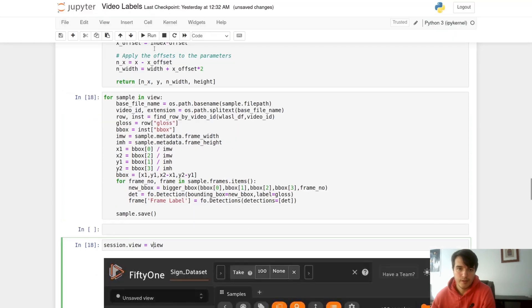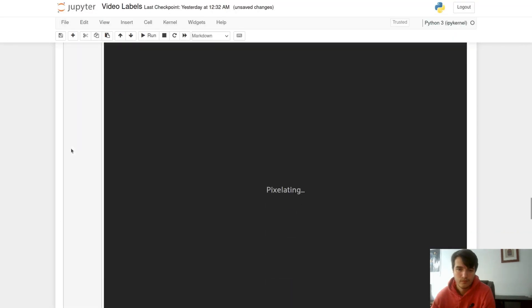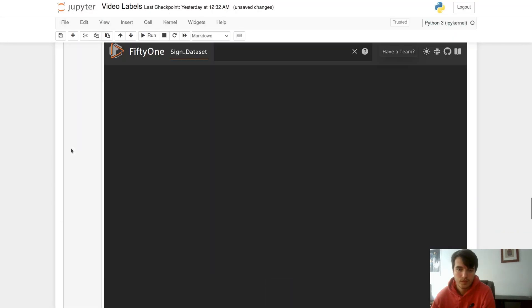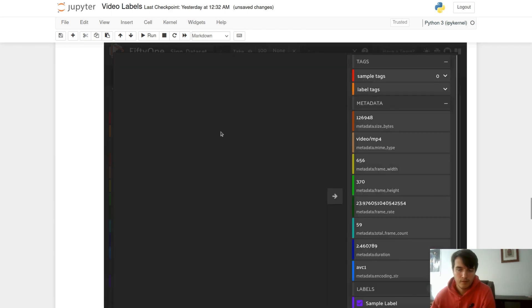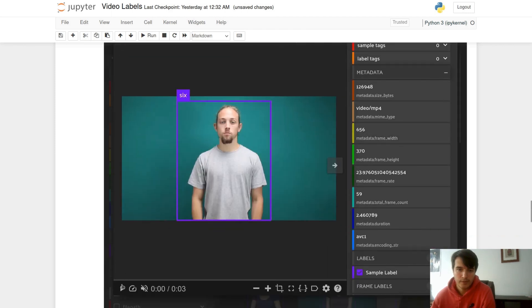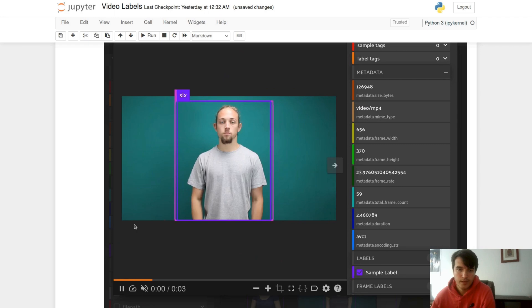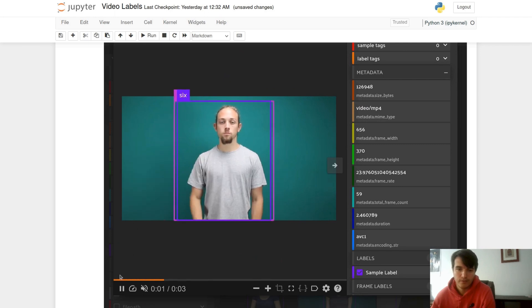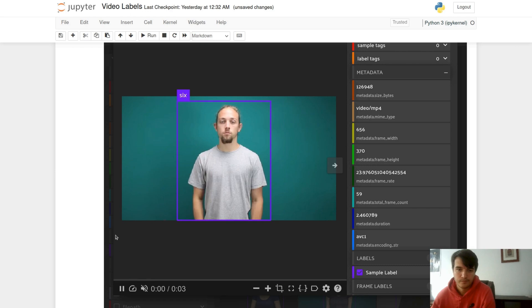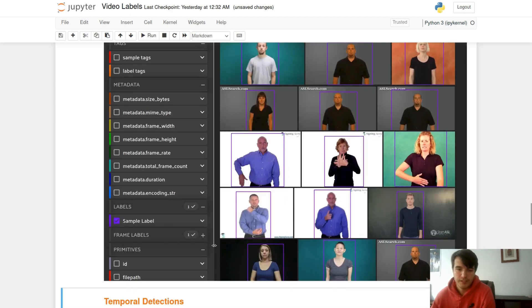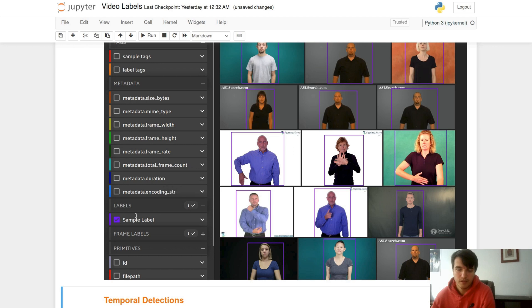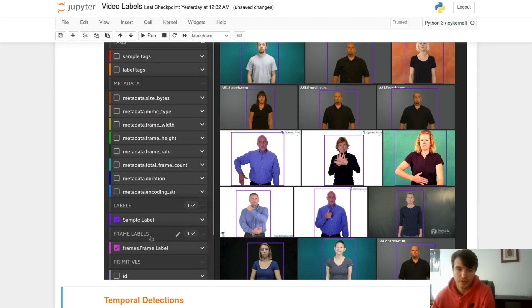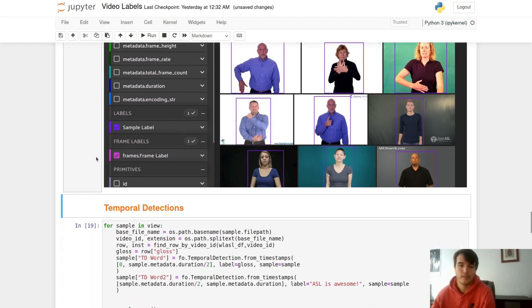We'll go back to our actor here, we can start our video, and we can see now we have a moving bounding box for our frame level detections. We can also see that our sample level detections are stored under labels here. We see our first one we added, sample label, but frame levels are stored under frame labels. Just a good thing to keep an eye on if you're ever keeping track.